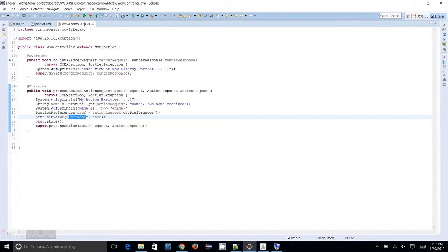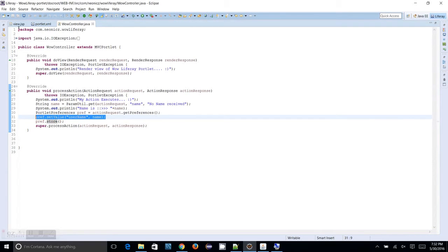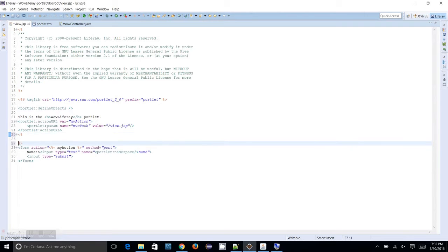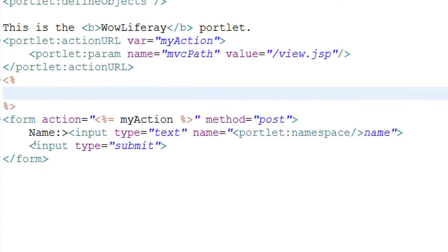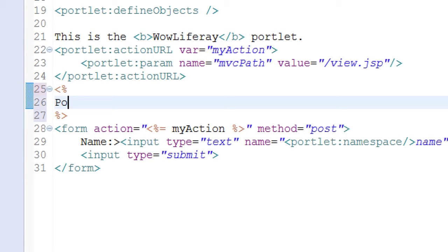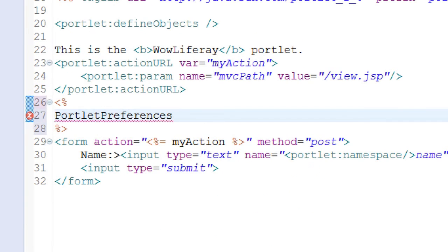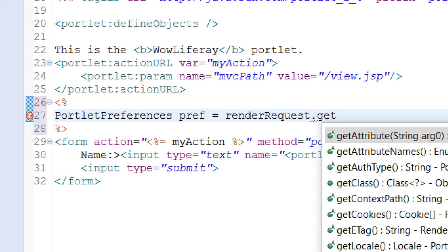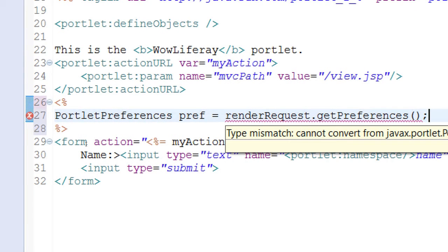I have retrieved the portlet preferences object and stored a value into it. Now, what I can do with the portlet preferences at the JSP side — I am doing this with a JSP scriptlet. Here I am going to get back the portlet preferences. I need to use render request because I am rendering the page, so I need to use renderRequest.getPreferences. So I will get the preferences I have already stored.